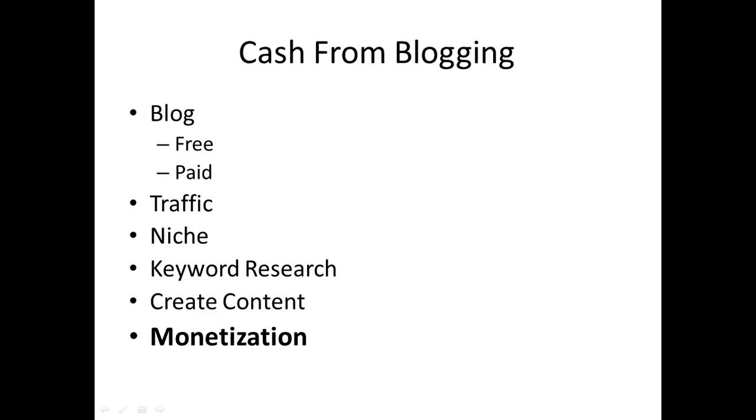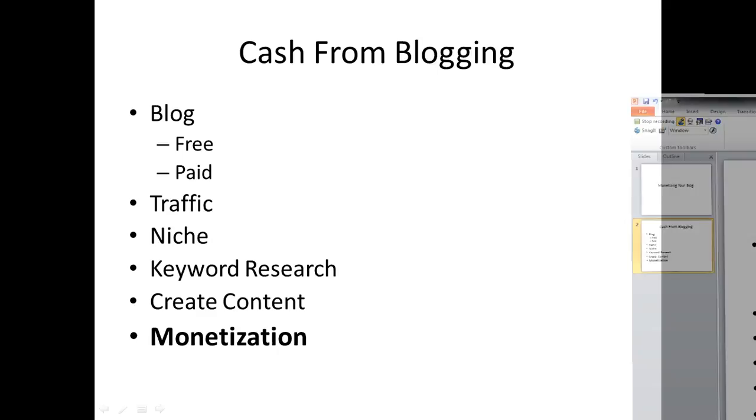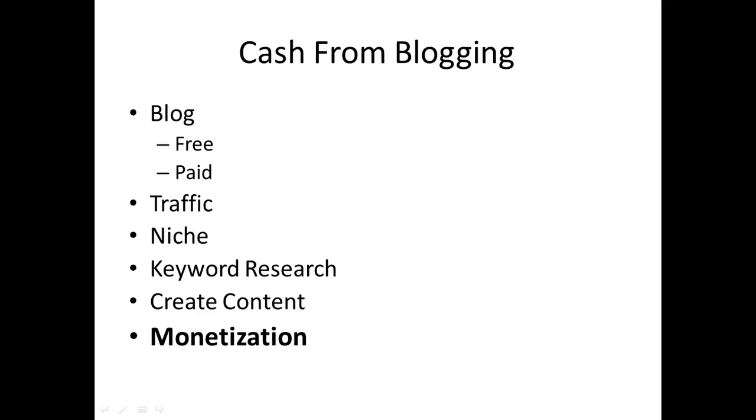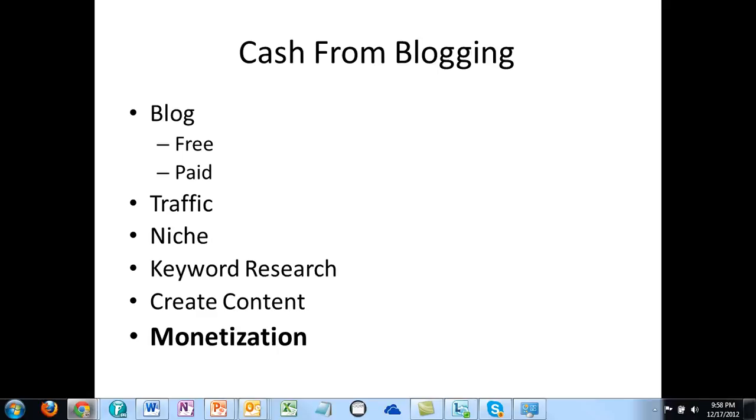And of course, you can do that with a free blog and you can use a website like Blogger and I will show you that right now.